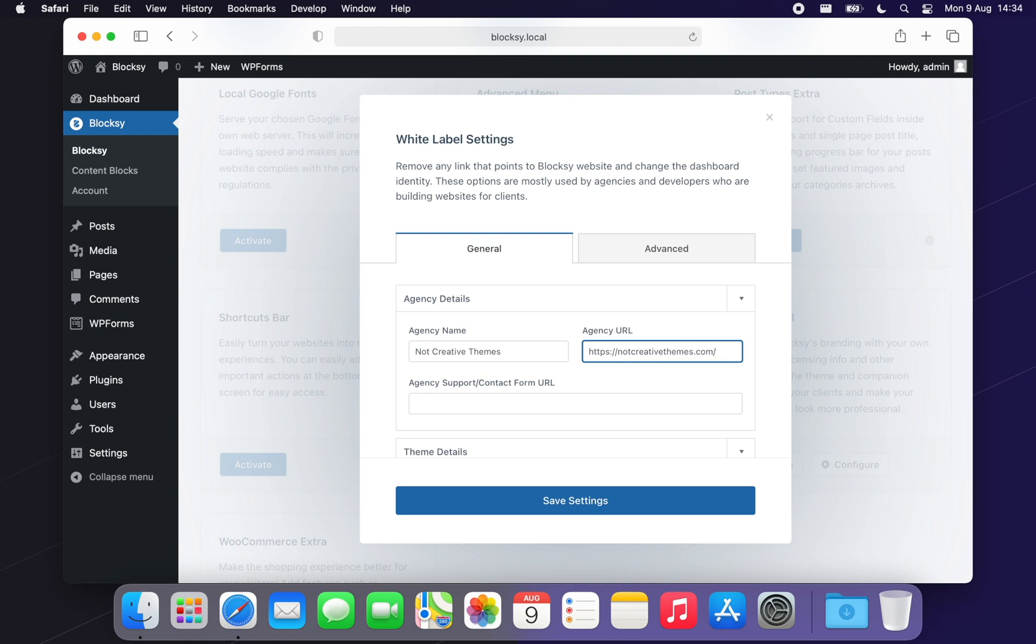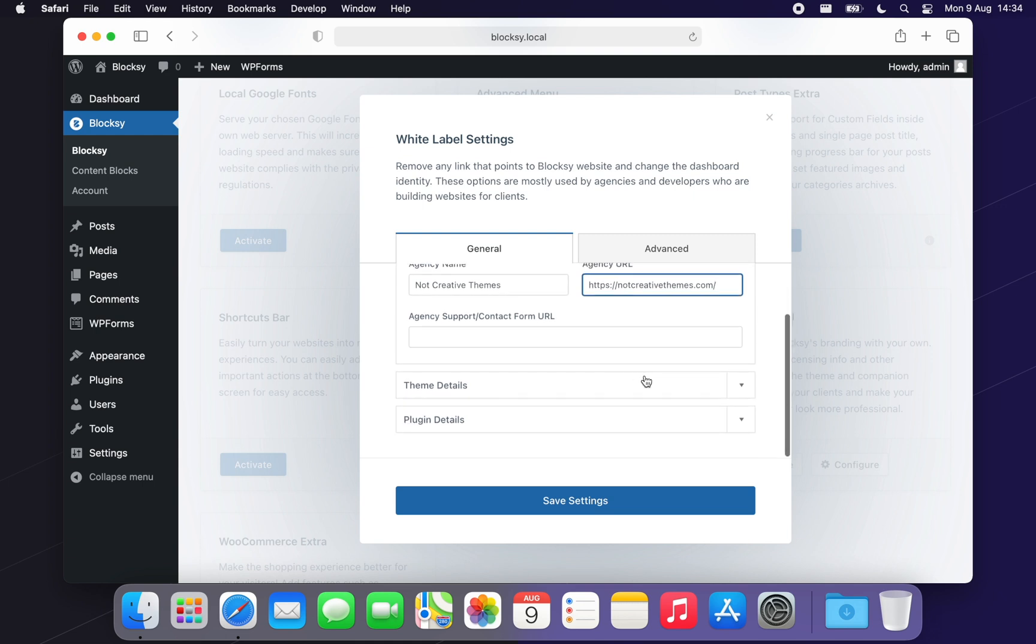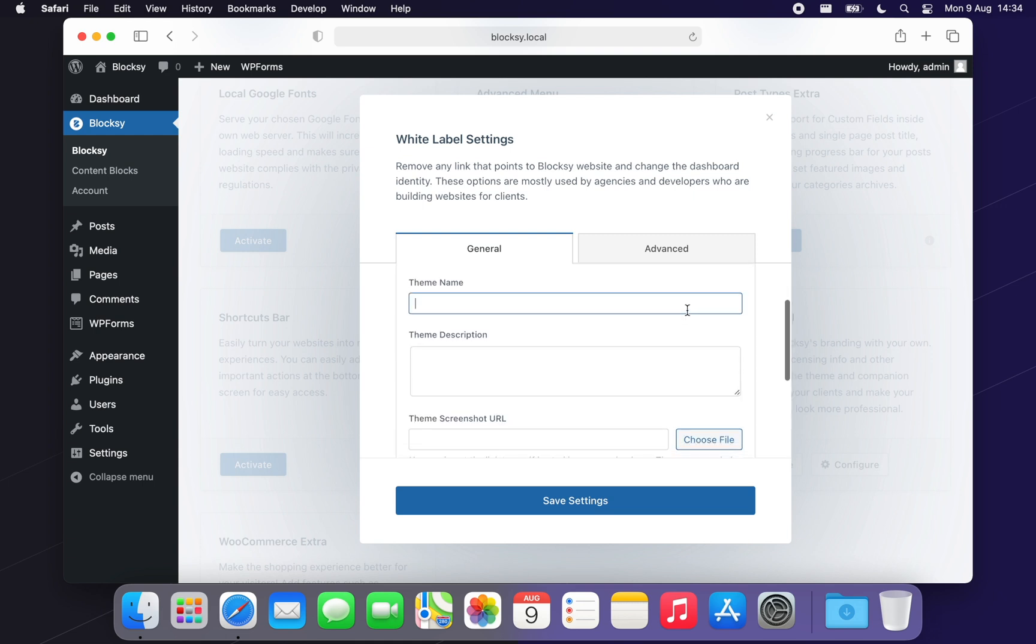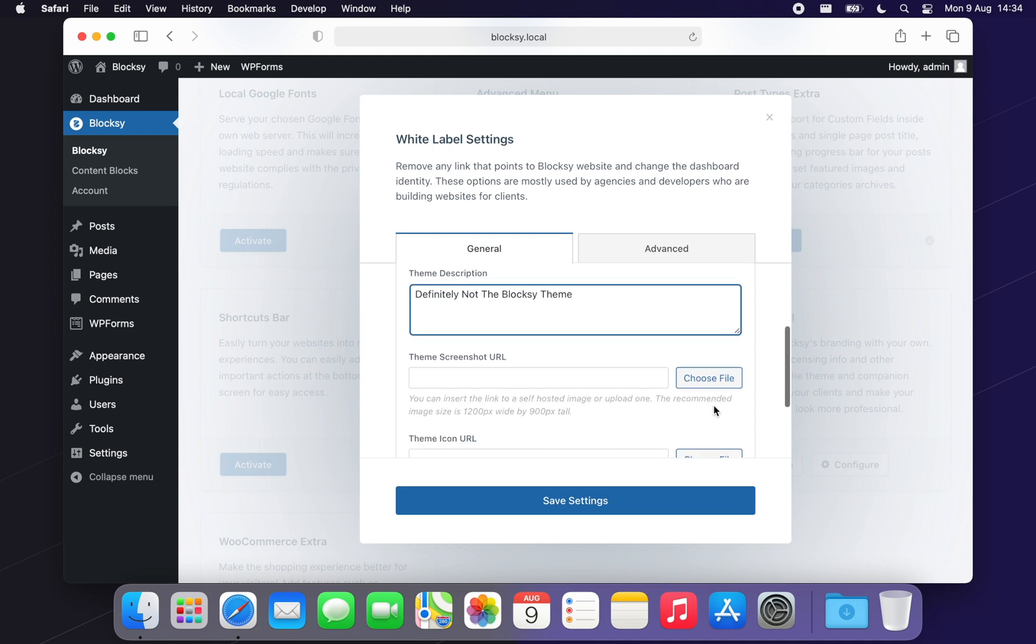Next up, we can enter the Theme Details, which will let you replace the details that are shown inside the Appearance, Themes section of the Clients dashboard. You have options available to replace the Theme Name, Description, Screenshot and even the small icon for it.